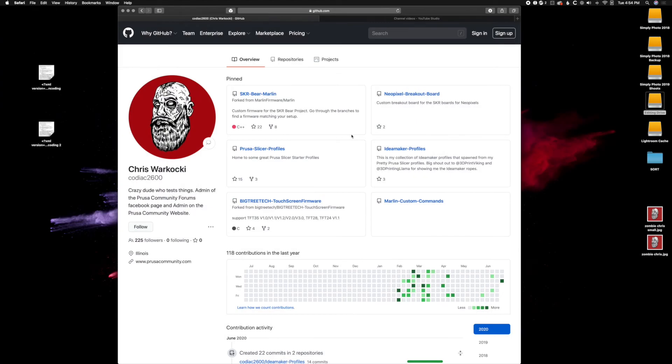What's up YouTube? We are back. You might have just seen my PrusaSlicer importing video of magic. We are here with IdeaMaker this time.